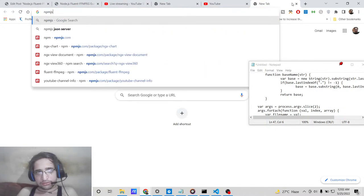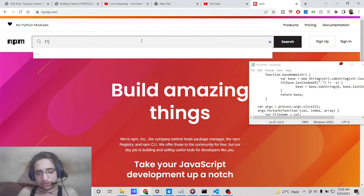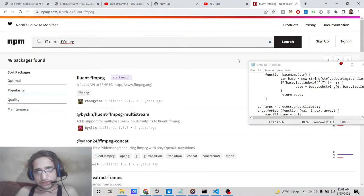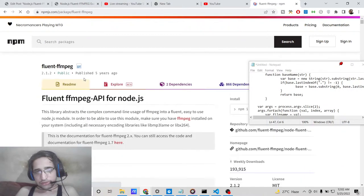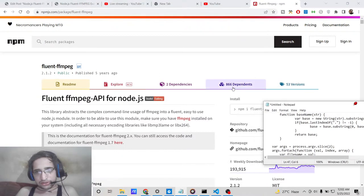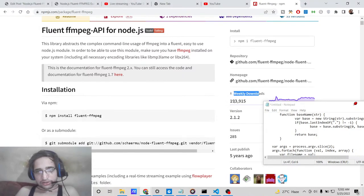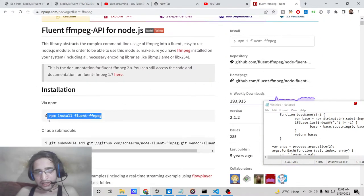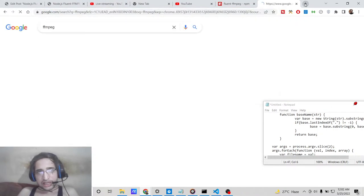We will be using a library called fluent-ffmpeg, which is a wrapper library of the ffmpeg library. If you search for fluent-ffmpeg you'll find it — it's a wrapper for the ffmpeg video and audio processing library. It's a very popular library with 193,000 weekly downloads, and we'll be using it at the command line with Node.js.